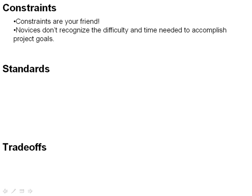So constraints really, by limiting the exploration space that you have to go through as a designer, really help you in your design. And you should welcome constraints rather than think they're something that are negative. The name constraints even makes it sound negative, but they're really your friend when you're doing design.